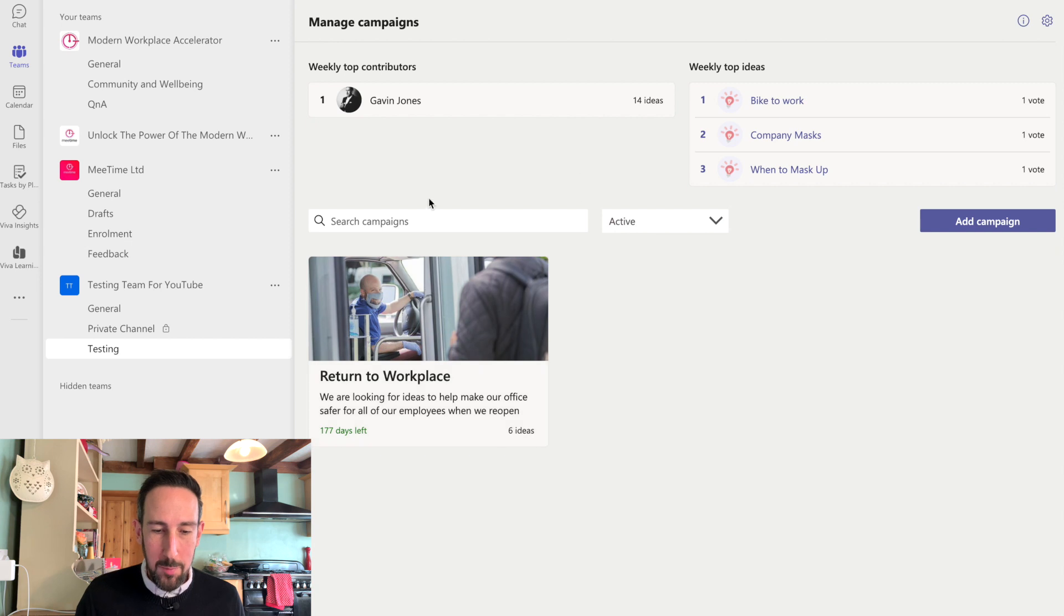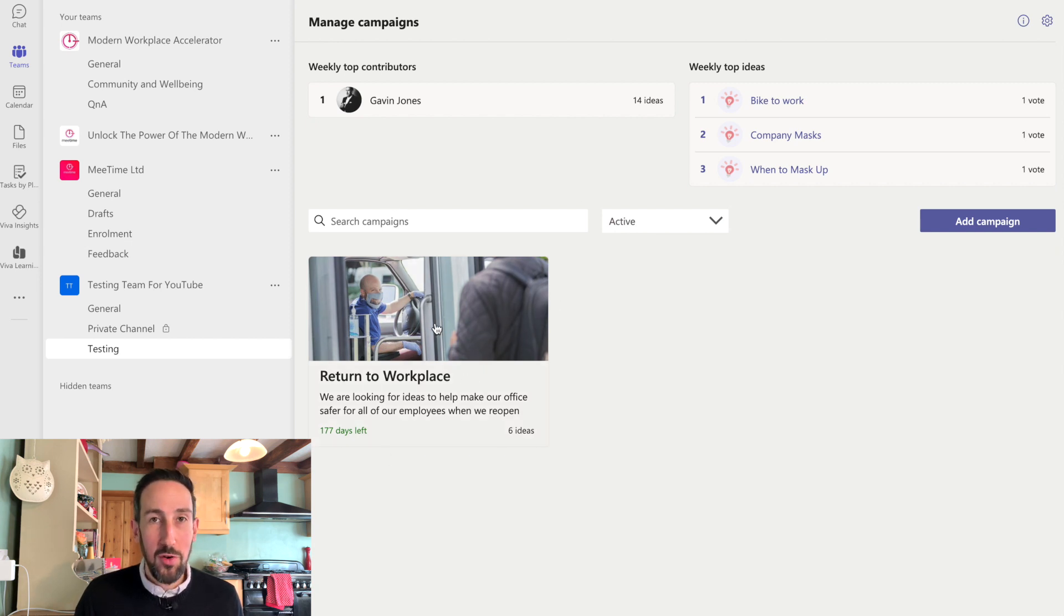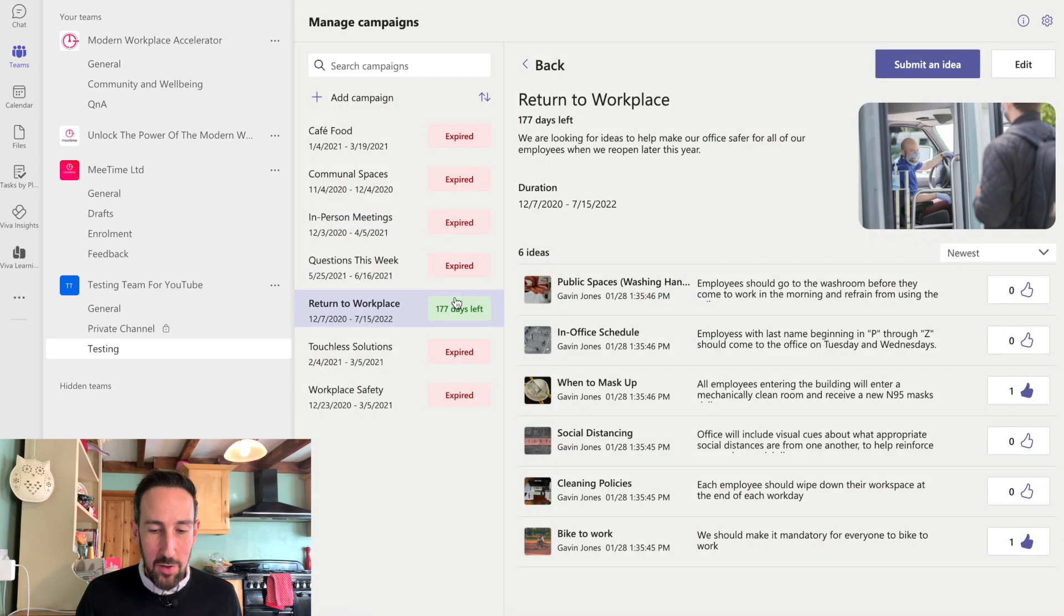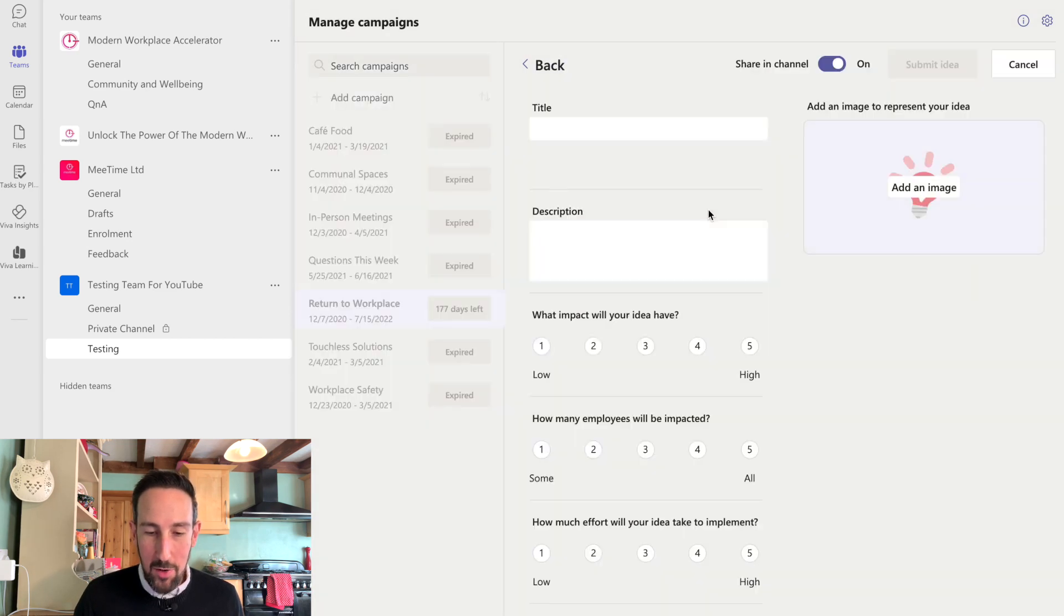So once the campaign's active, you'll see a little preview on the front page of this. And this is what a user would see as they come in. Click on that, and then here's where they can submit their own idea if theirs doesn't appear.